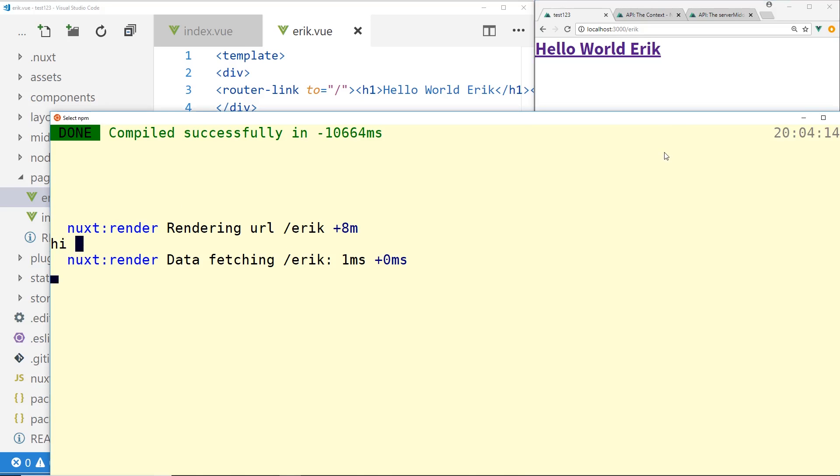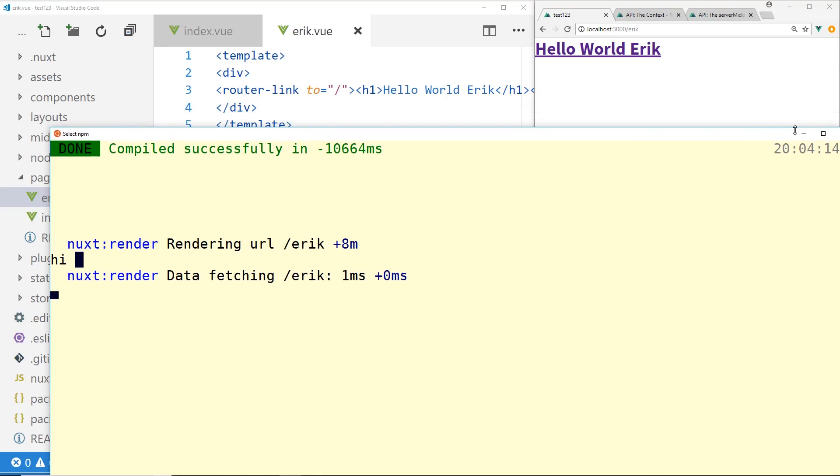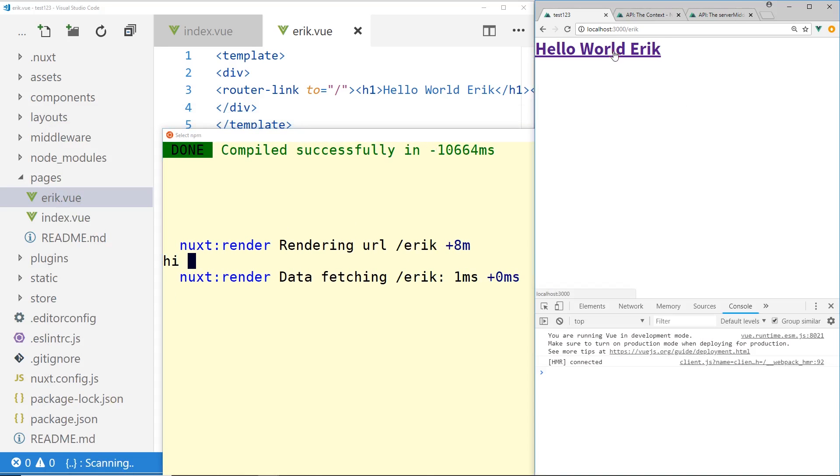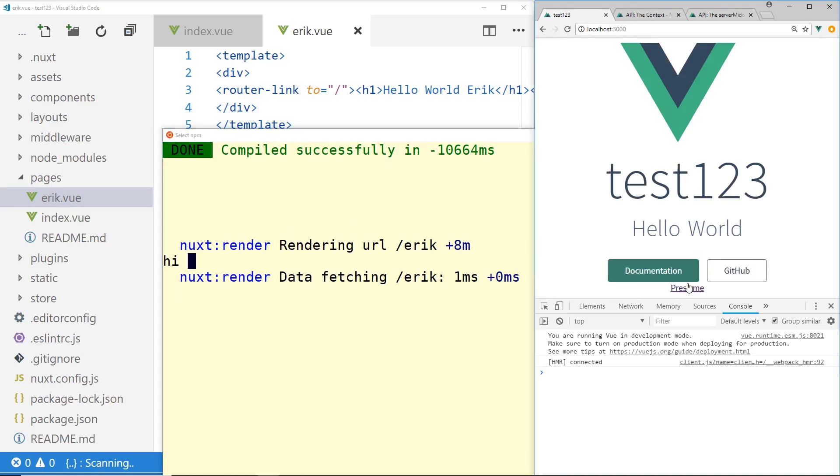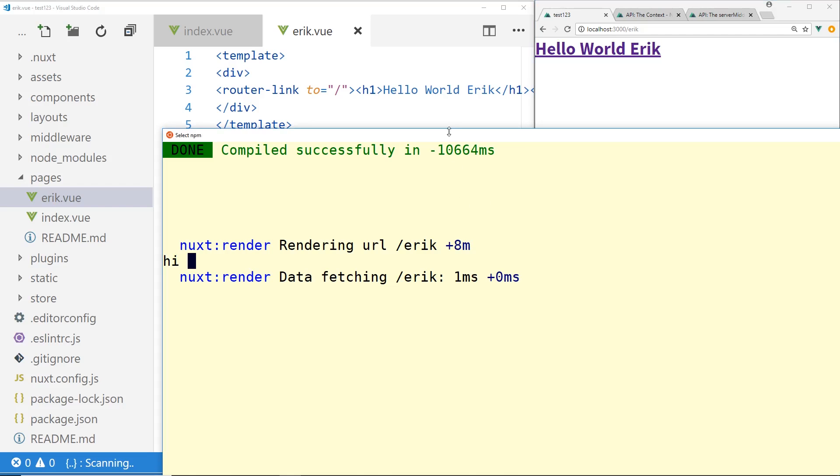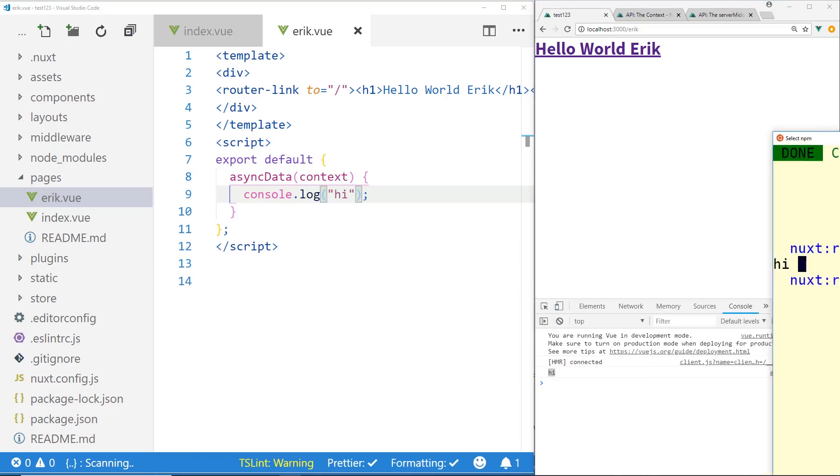So you can see it actually runs on the initial page load, it runs on the server side. But when you actually change routes, you can see here, I go back, it runs on the client side. So this isn't going to help us if we want something to only run on the server side, like we have some secret information. But you can see that's how it works.